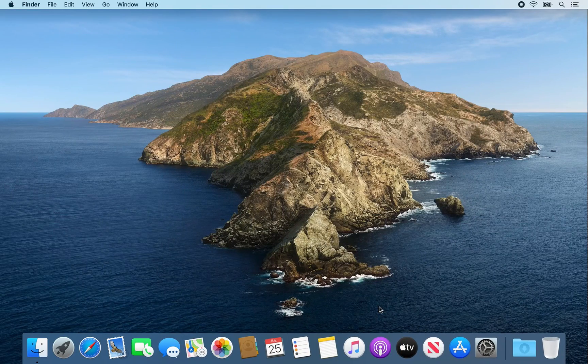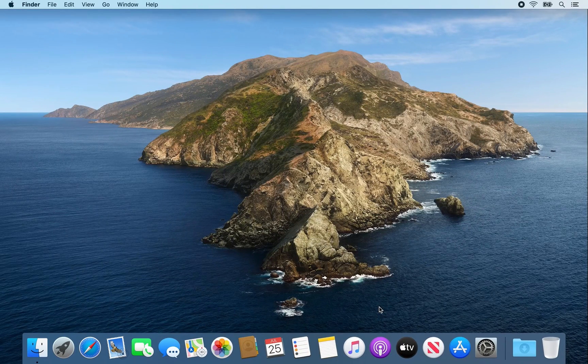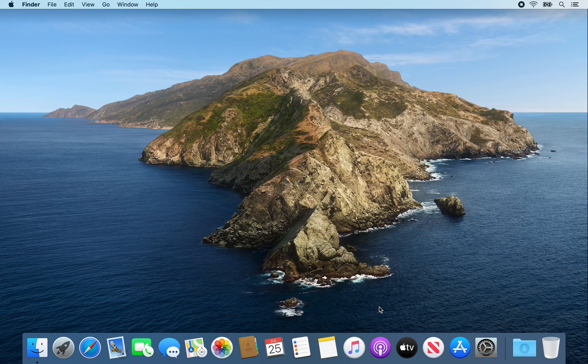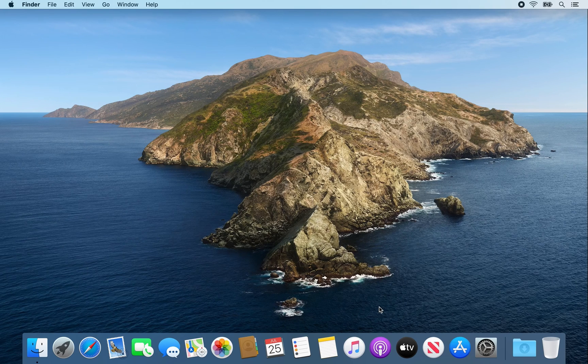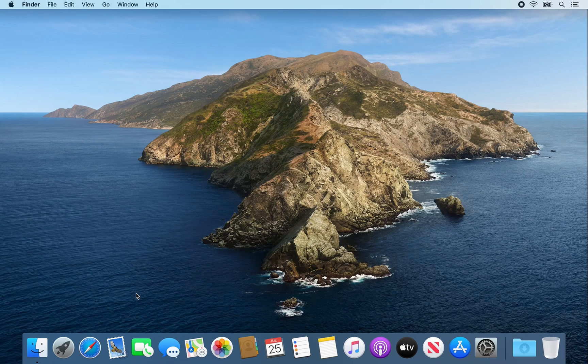Hey guys, today I'm going to show you how to install Google Chrome on a Mac computer. Let's get started.